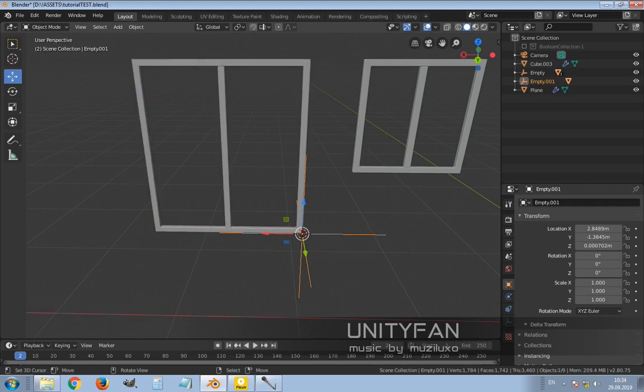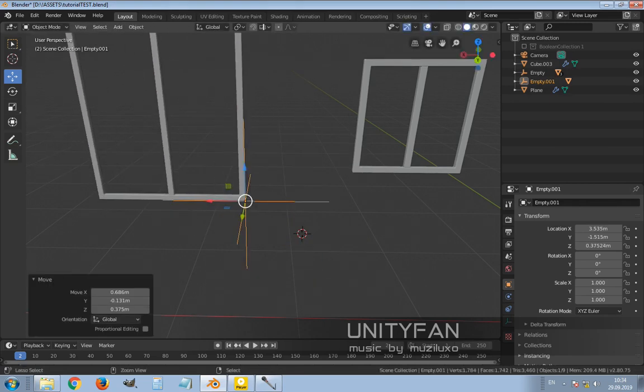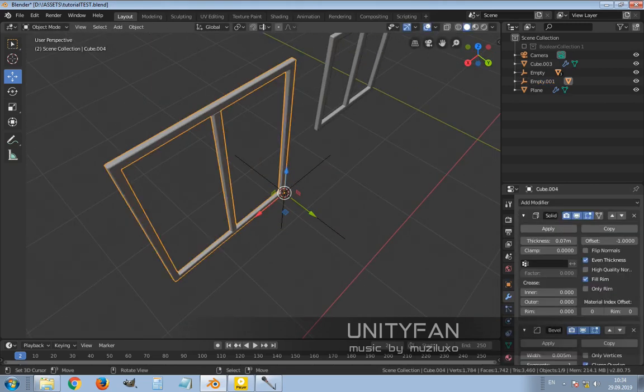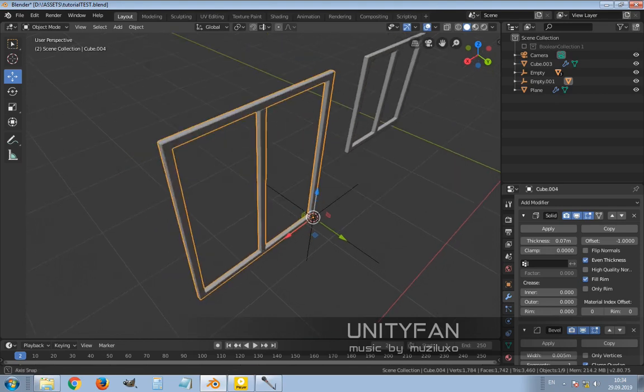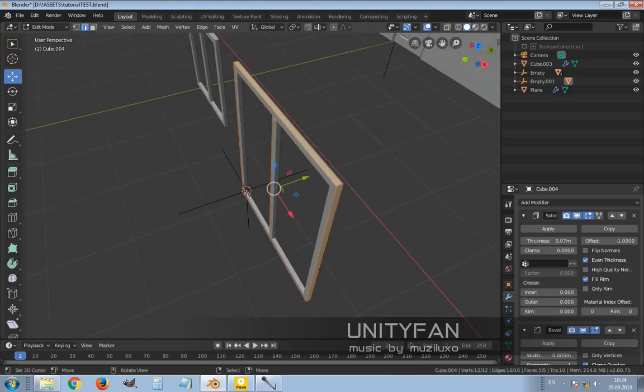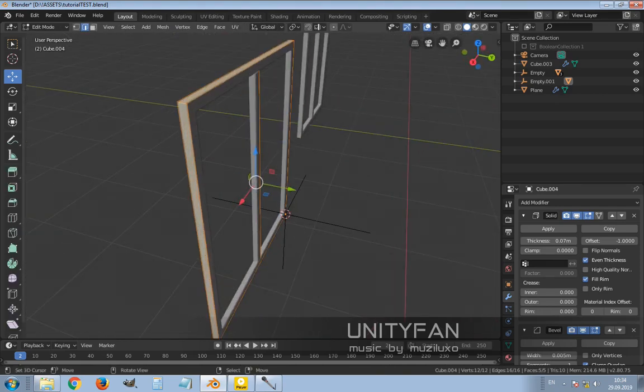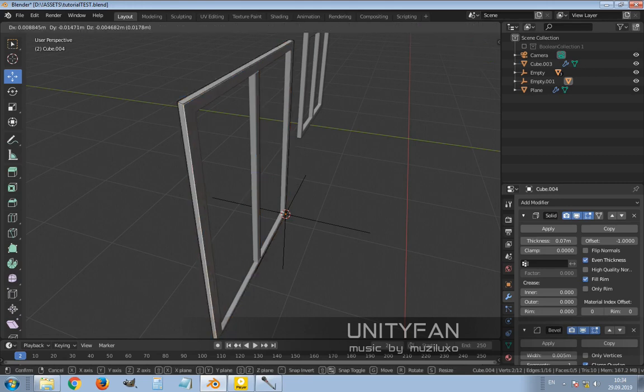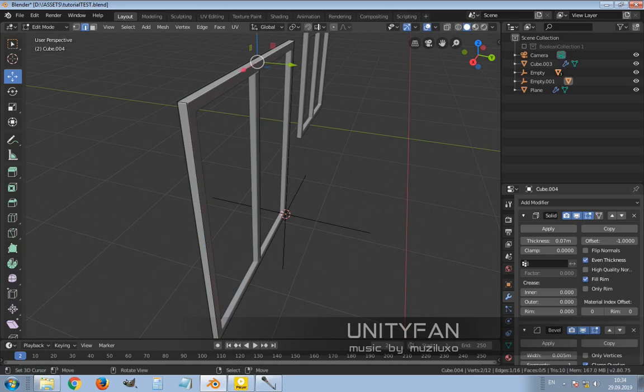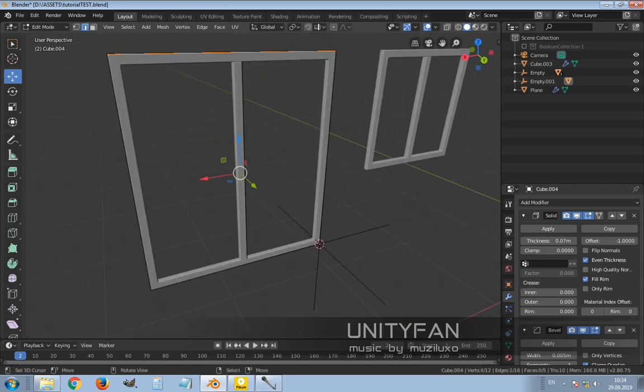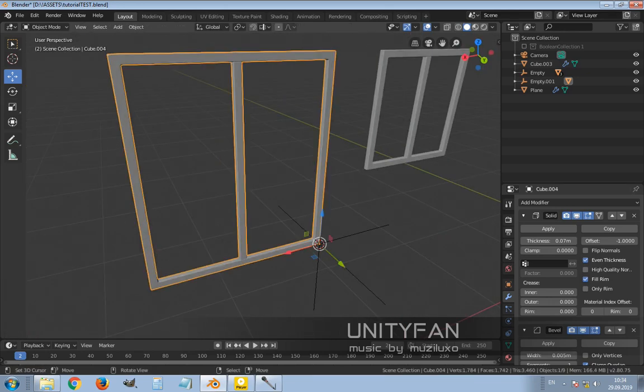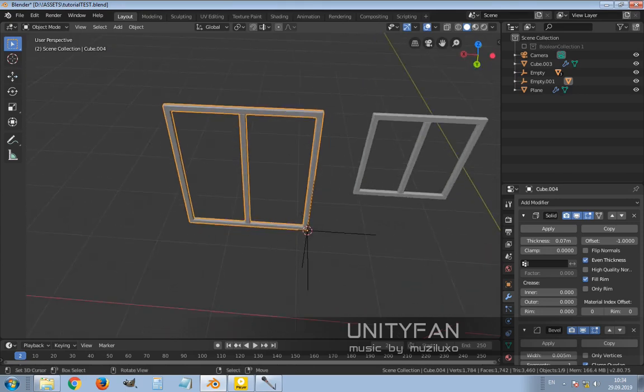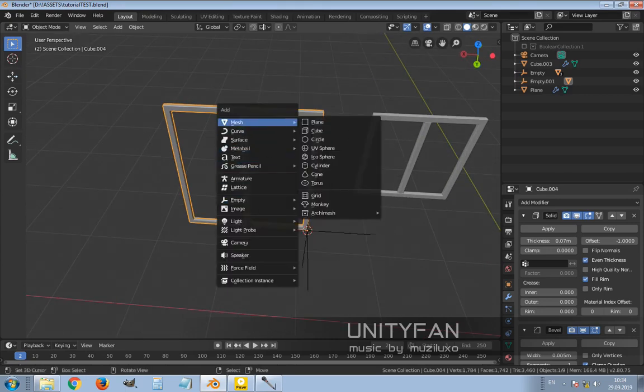Parenting empty to the window. Then we actually can create the boolean box out of this window. Just to keep things simple, let's do it.